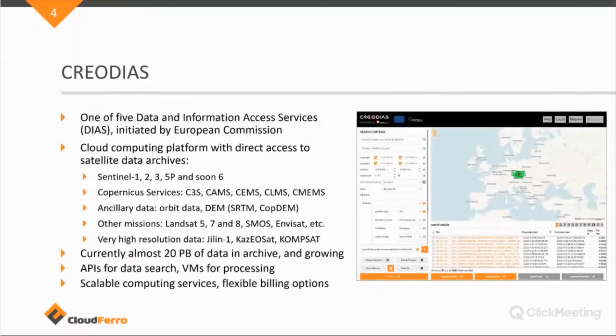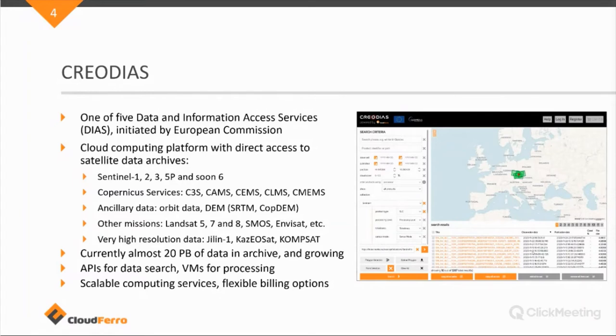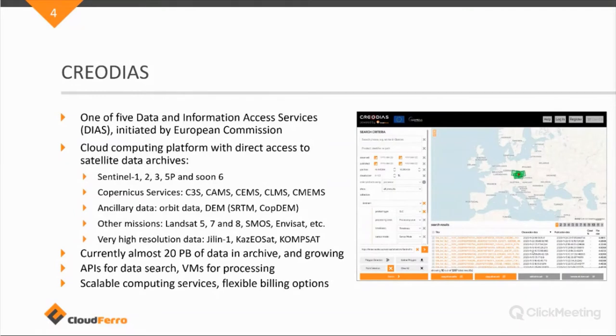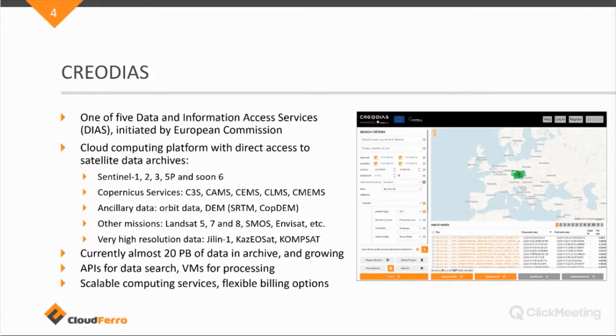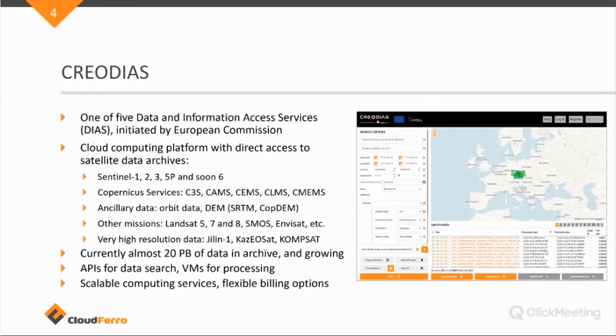So, besides the Copernicus data, we have ancillary data, mostly DEM data, but also data from non-Sentinel missions or non-European missions like Landsat or ESMOS is a European and ENVISAT as well, European missions, but they're more specific as well. And we also have now a few contracts with some very high-resolution data providers like Yilin, KOMPSAT and PléiadesNeo.